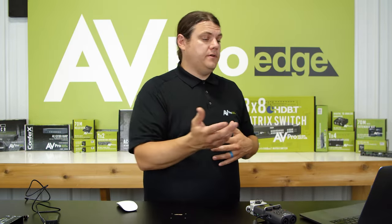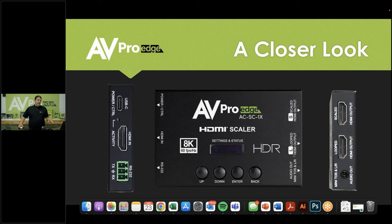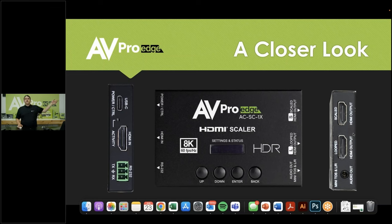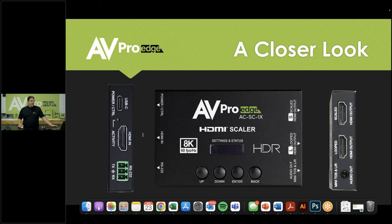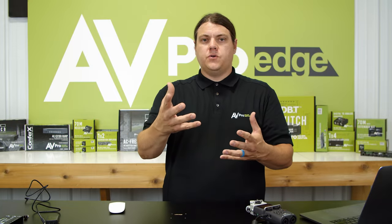Looking at the other end: it has two HDMI outputs, but these are not Output 1 and Output 2 — one is called Loop Out and one is called Scaled Out. The Scaled output will always downscale, so if you put 8K in, you will never get 8K out of the scaled output. If you want the original 8K signal, that's what the Loop Out port is for — it always sends the uncompressed signal as it came in. Any signal coming out of Output 2 (Scaled) will always be scaled.